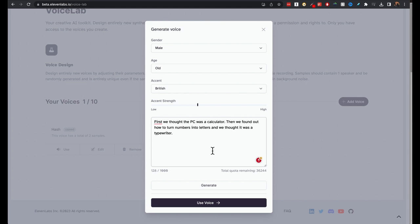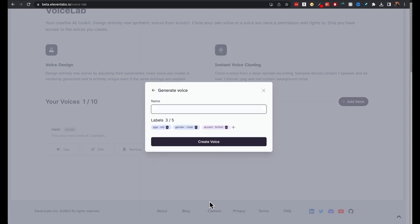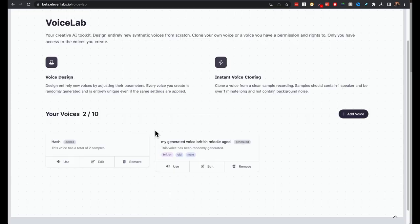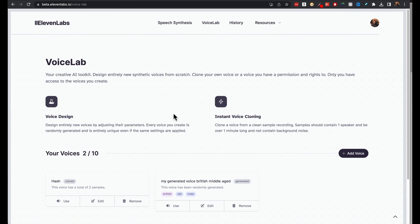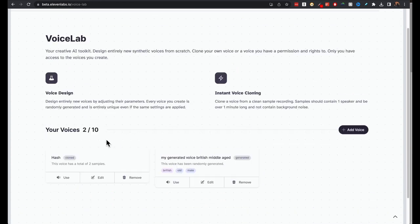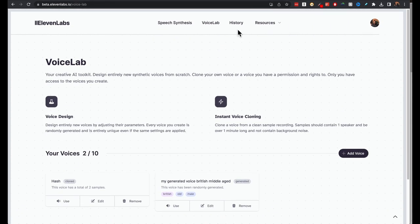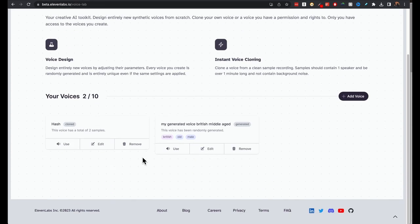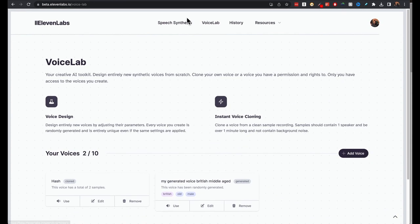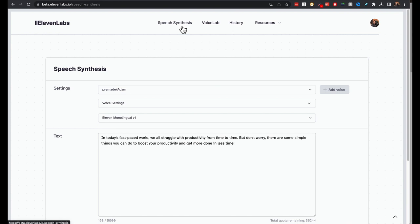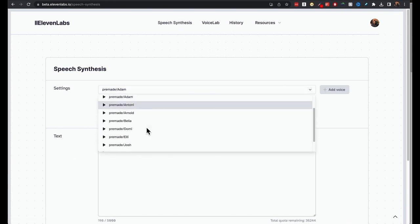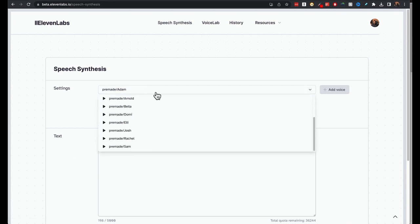Once you're happy with the particular voice, use the use voice button here and then you give it a name and this will appear in the British Middle East. Create the voice. In your dashboard, in your voice lab, that will appear here.